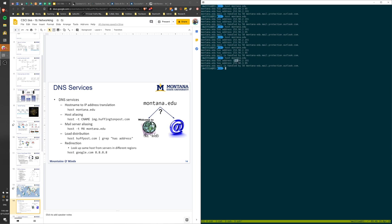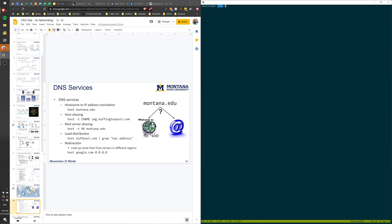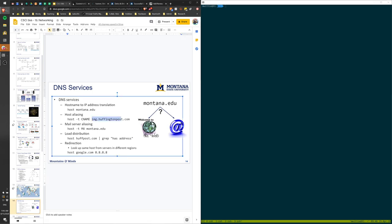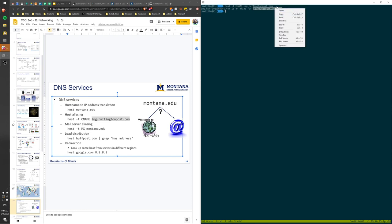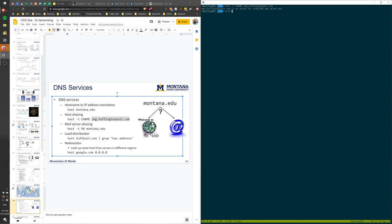There are also canonical names. Running 'host -t cname image.huffingtonpost.com' shows that this server is actually a canonical name for another server provided by a content distribution network. You'd need to do a two-step lookup — first resolve the canonical name, then resolve that to get the actual IP address.